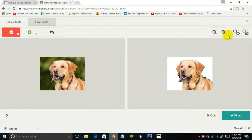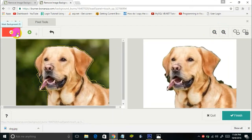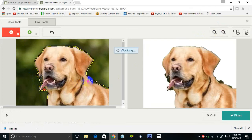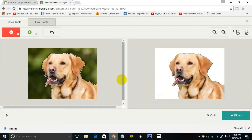You can zoom in and draw the red tool on the background areas to remove them. As you can see, the background from this image is successfully removed, though the output is not perfect because this image is not high definition quality — so the output won't be perfect. That's how you use this online background burner.